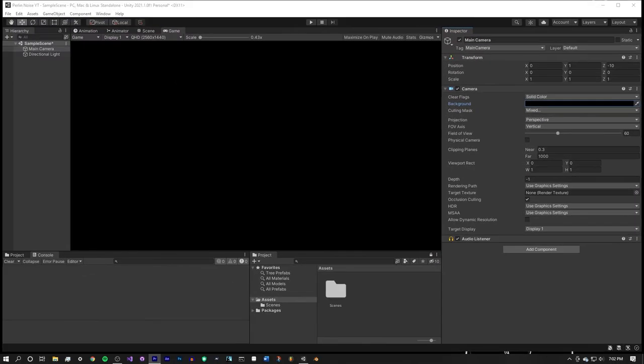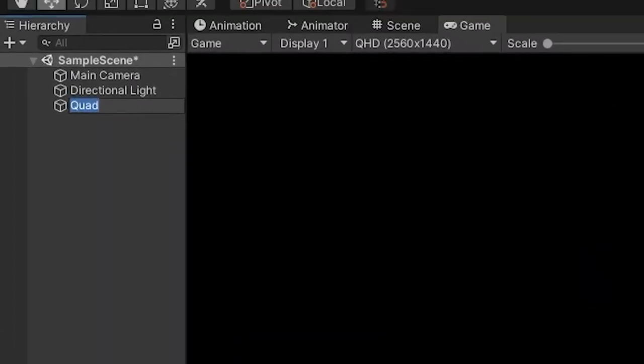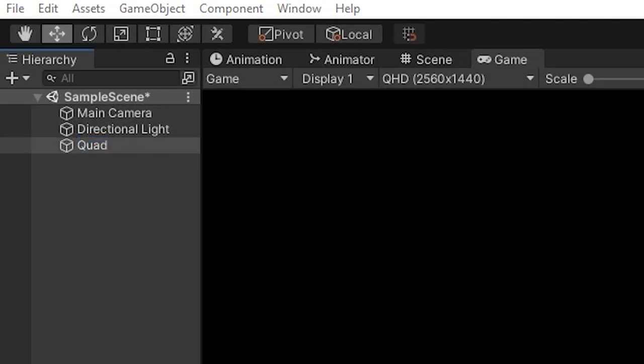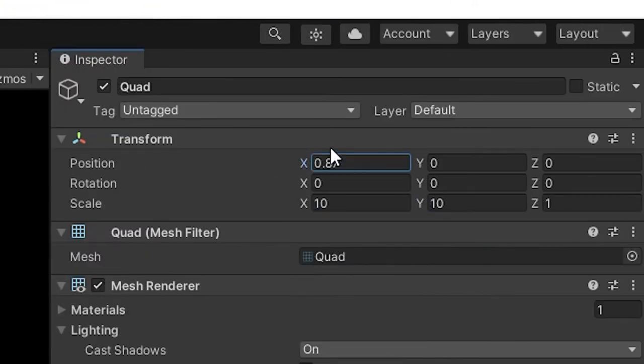Next, right click inside of the scene and create a 3D object called a quad. Click on the newly created quad and in the inspector scale the quad to 10x10 and change the position to be more centered.